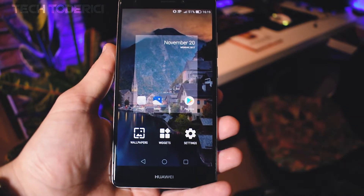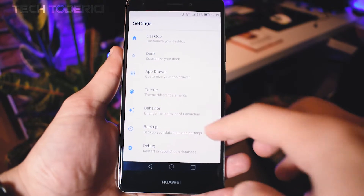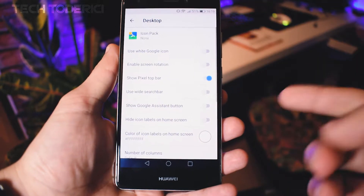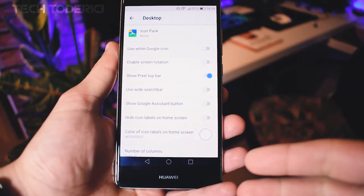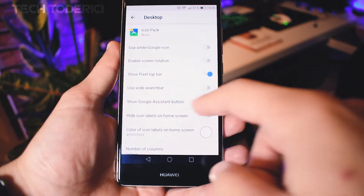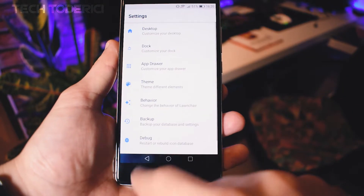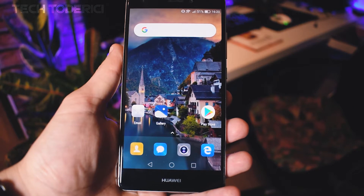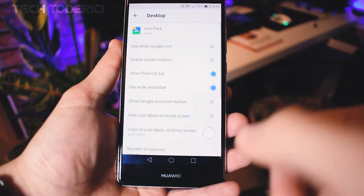There are some settings you can customize. Press on the screen, then Settings, and here are all the possible options. In Desktop, you can use the white Google icon, enable screen rotation, etc. There is also a 'Use white search bar' option which I like, but sometimes I don't really like it.